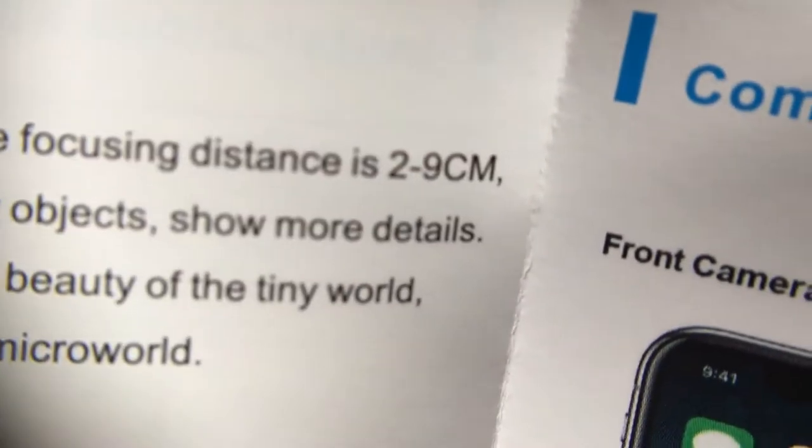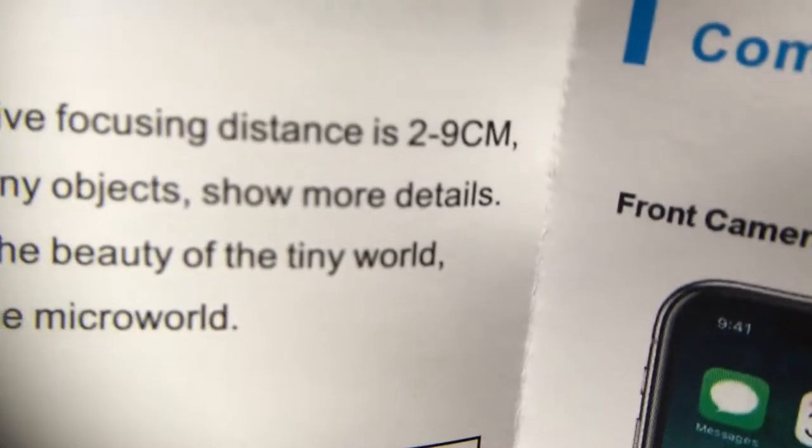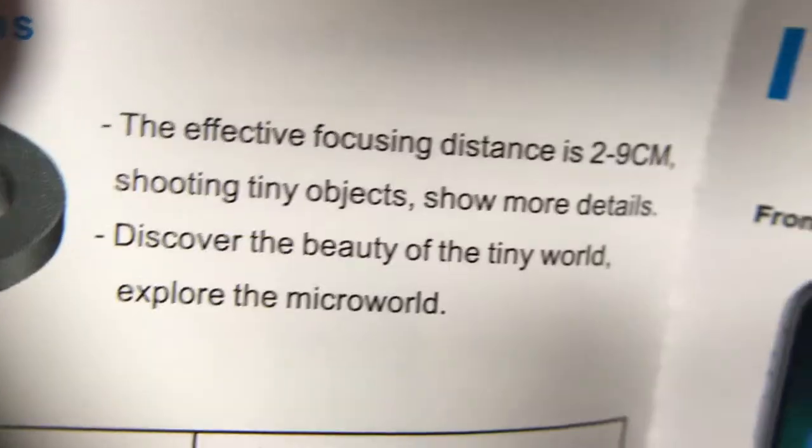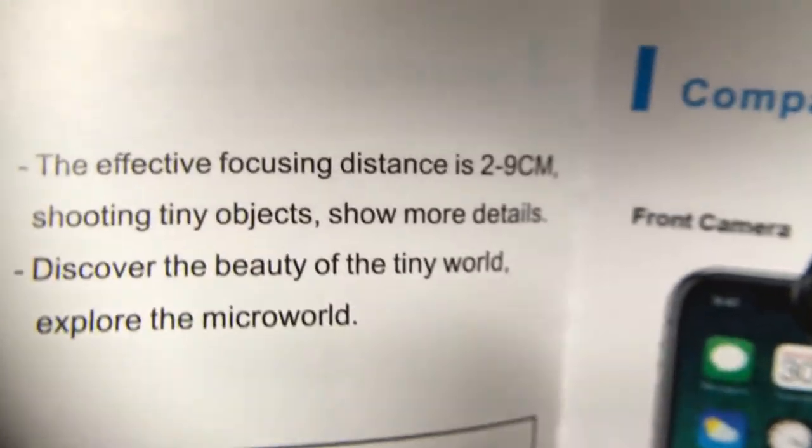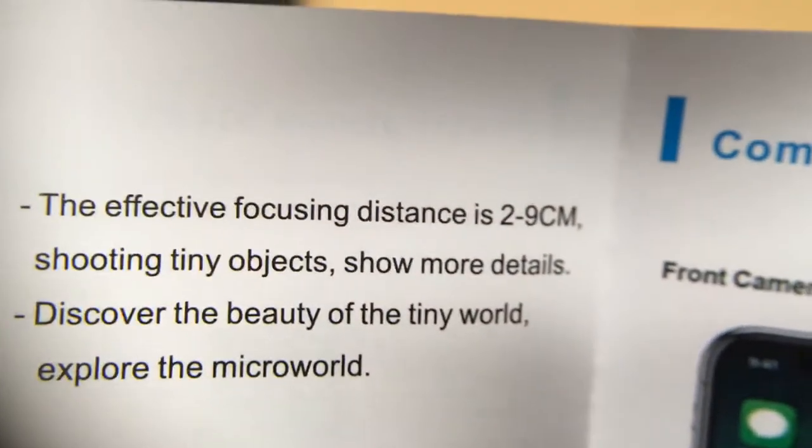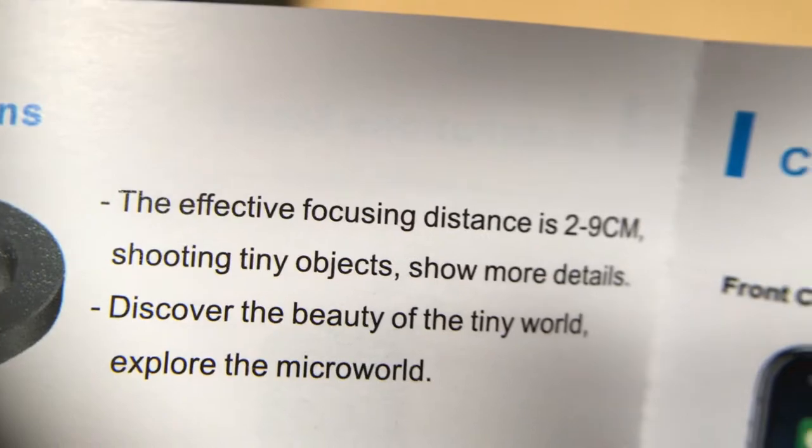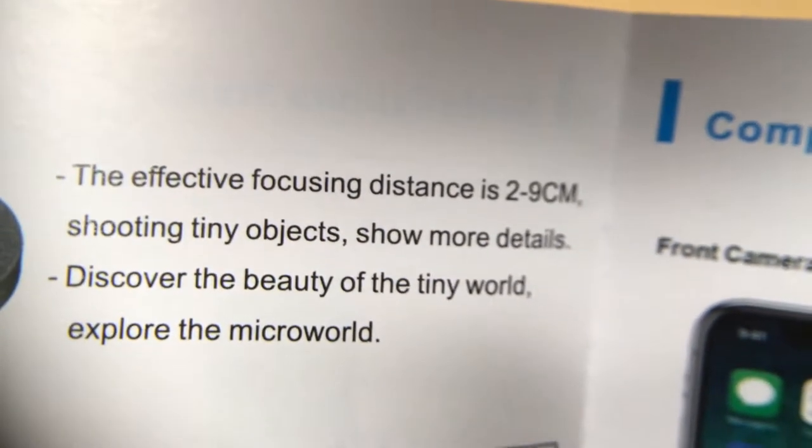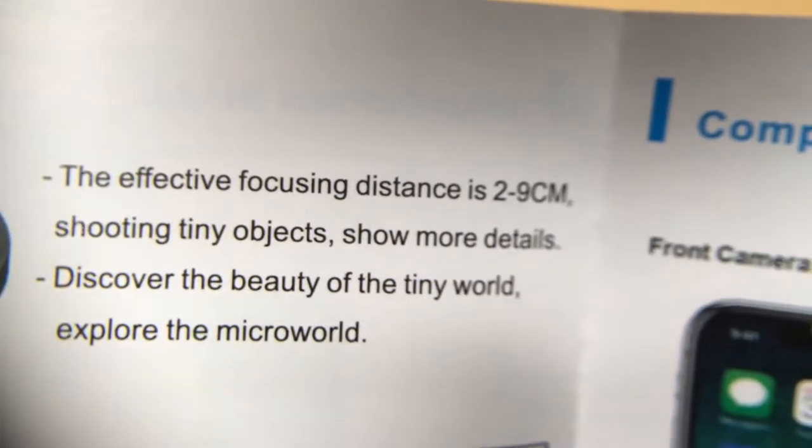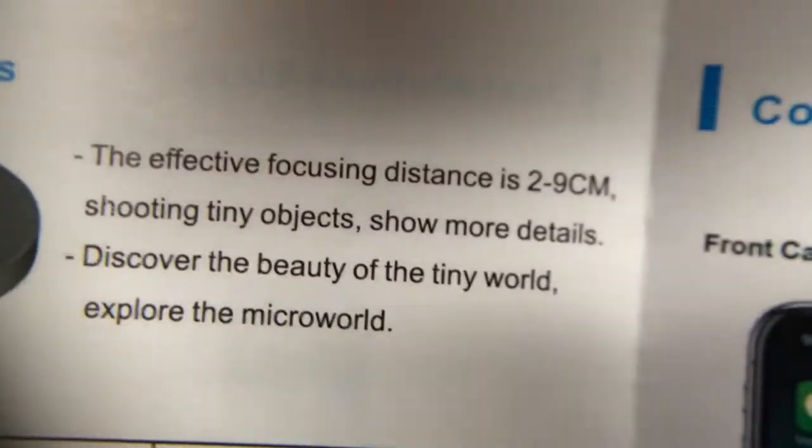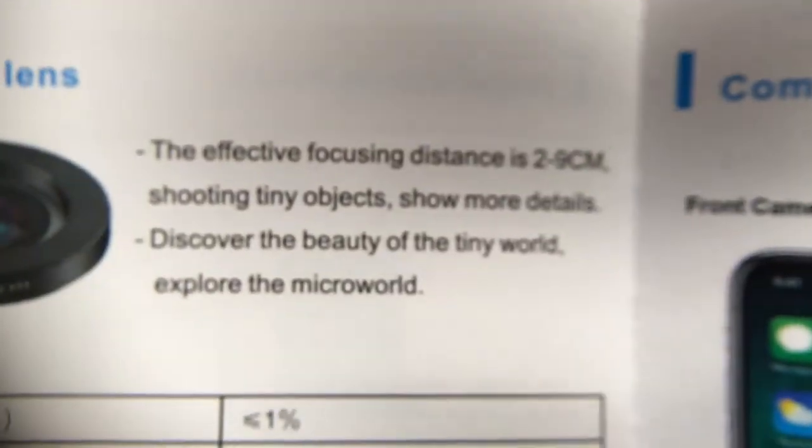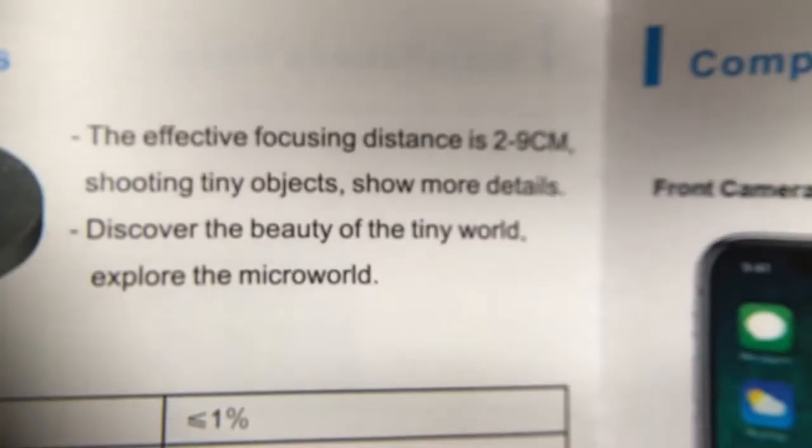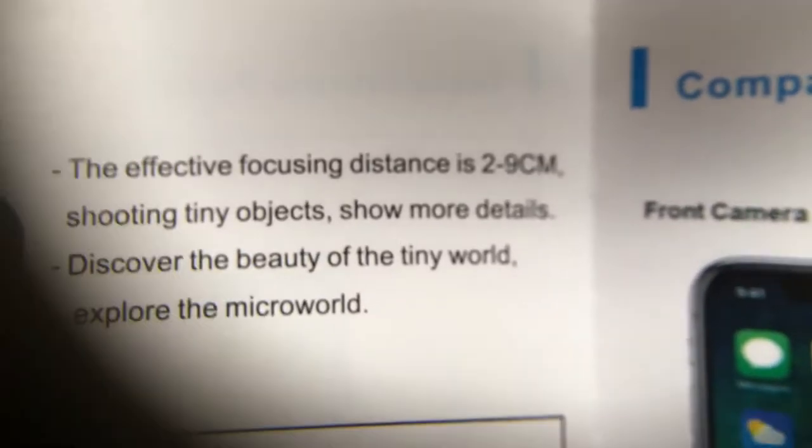And now I can look at things up close like so. Well looky there. The funny thing is it says the effective focusing distance is two to nine centimeters, which is probably about four or five here. So let's take this off.